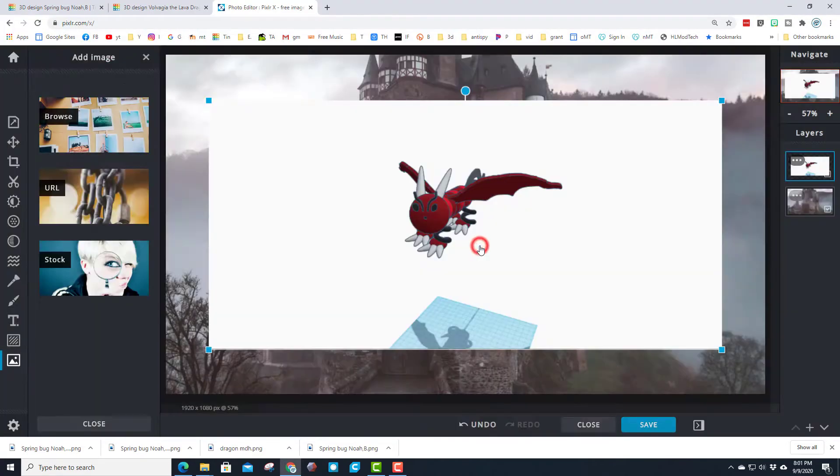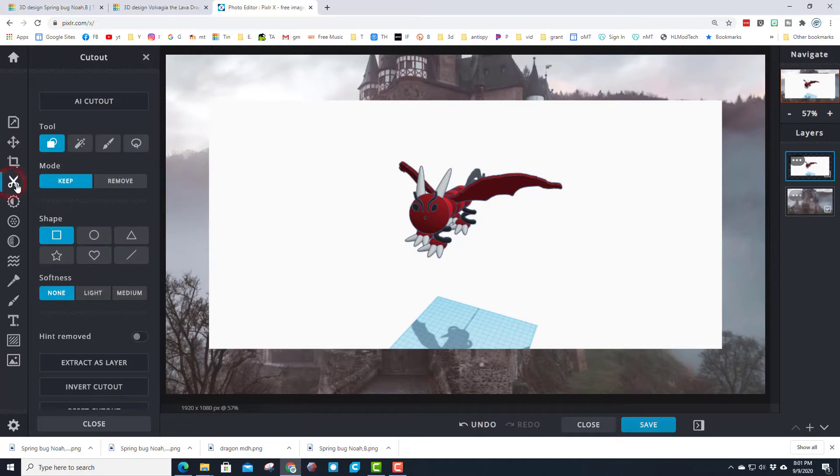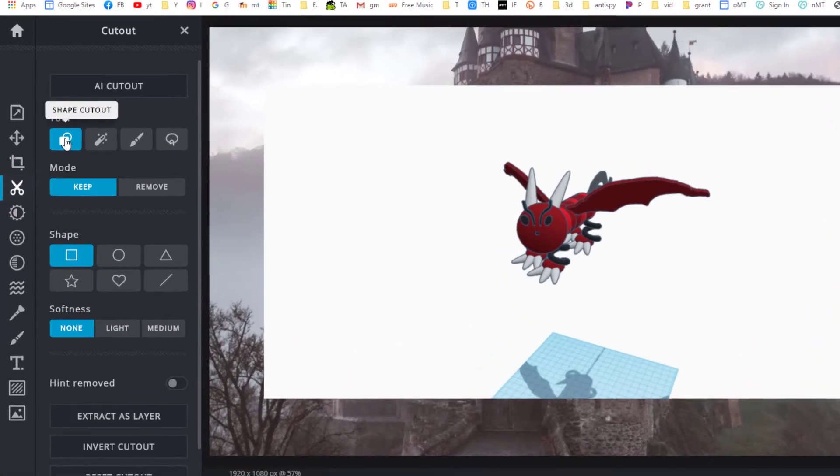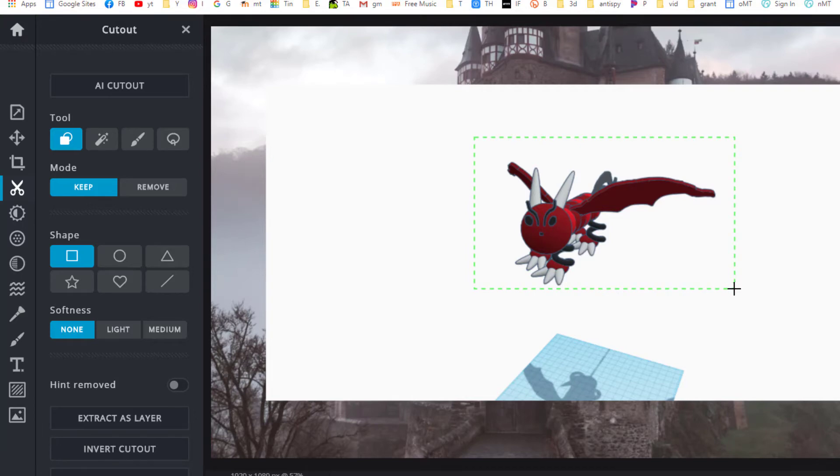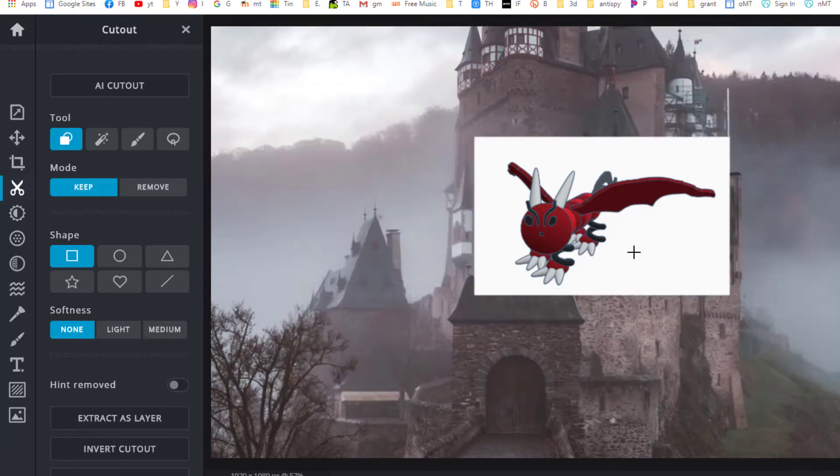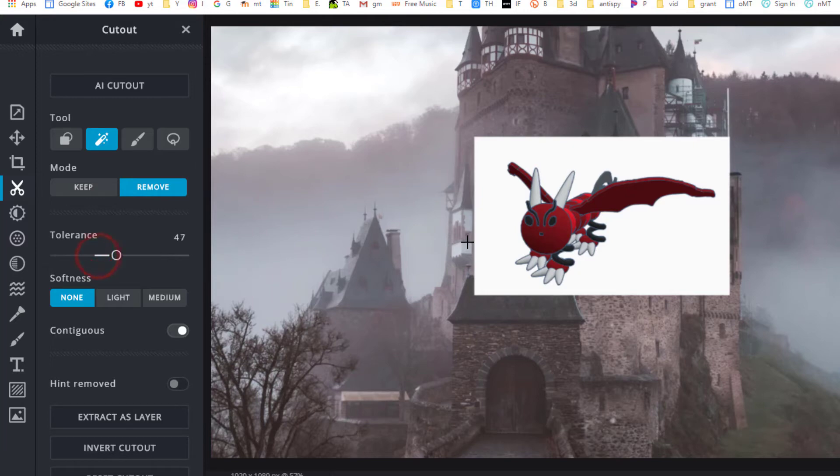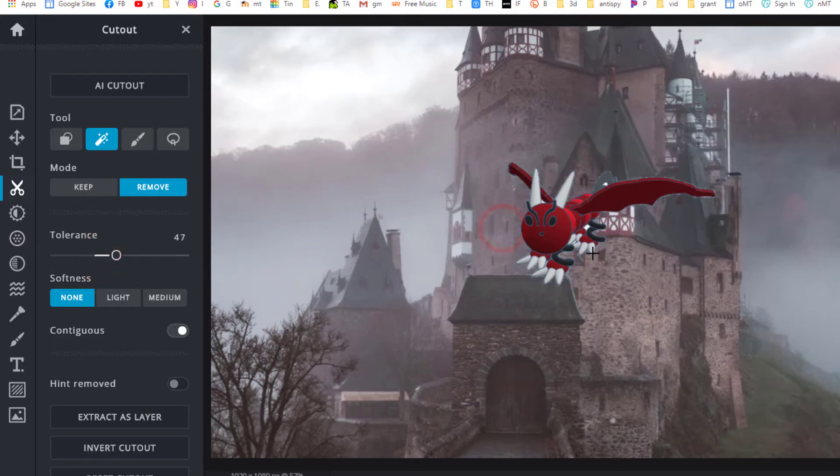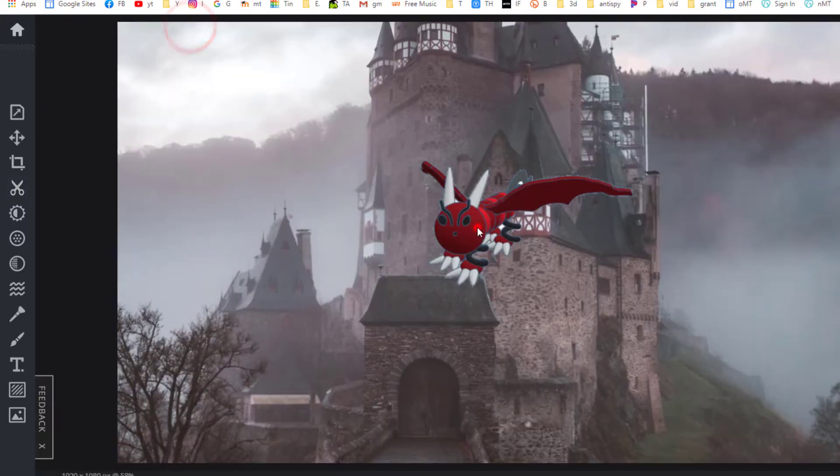You'll notice it is above our castle. We're going to go to the cut tool. We're going to cut it out using a shape in keep mode and we're going to cut the white part with just the dragon. After that we're going to use the magic cut out and we're going to remove all of the white. I'm going to bump up the tolerance and pop, all of a sudden our dragon is floating.